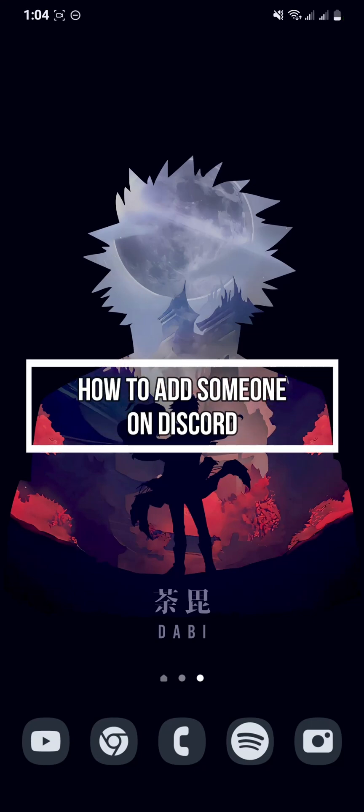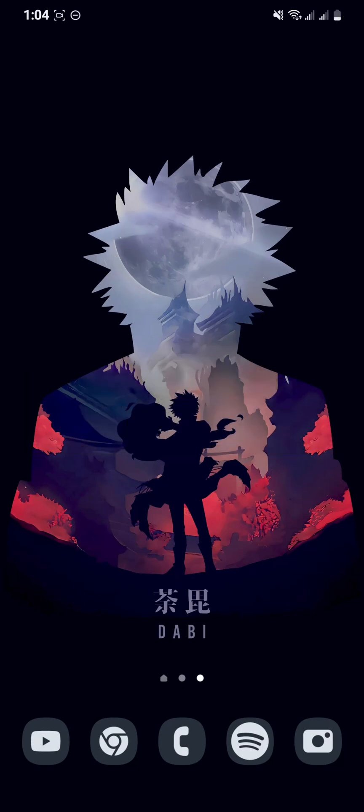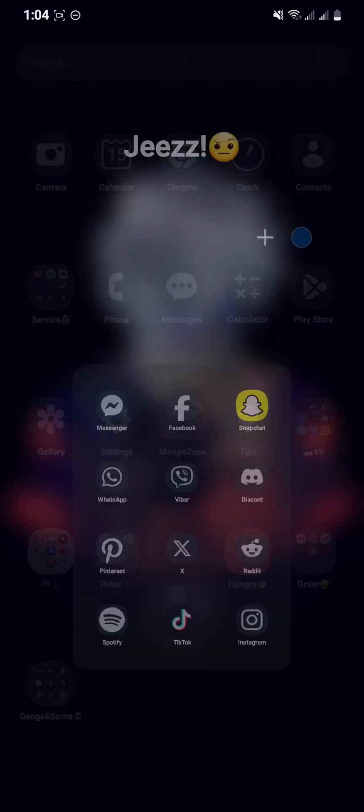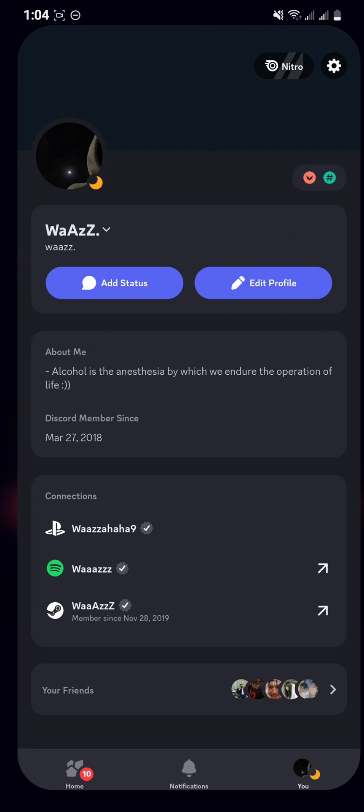Hey guys, welcome back to our channel Maple Gaming. In today's video I'll be teaching you how to add someone on your Discord phone app. First, open your phone and then open your Discord.